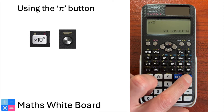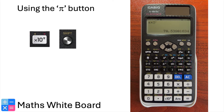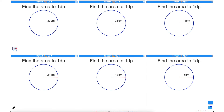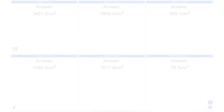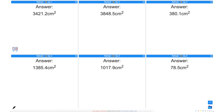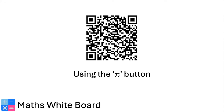Now you know how to use the PI button on your scientific calculator. Keep practising and feel free to explore more mathematical functions your calculator offers. Pause the video here and have a go at these questions. When you are ready for the answers, press play. Here are the answers — mark the ones you have done and reflect on any that you have got wrong. For more questions like these, scan this QR code.